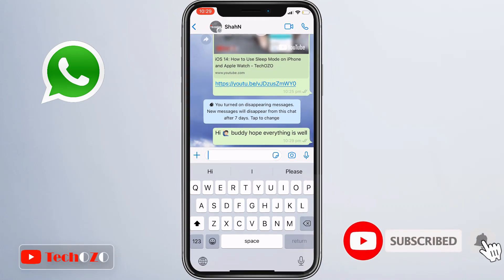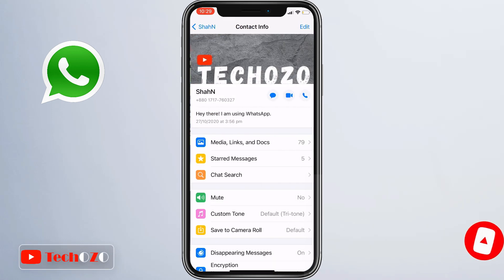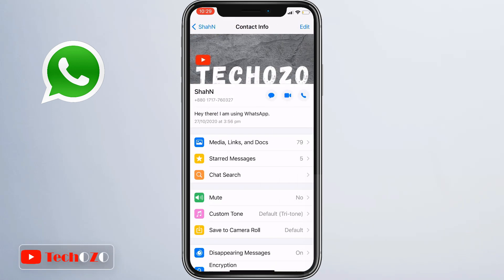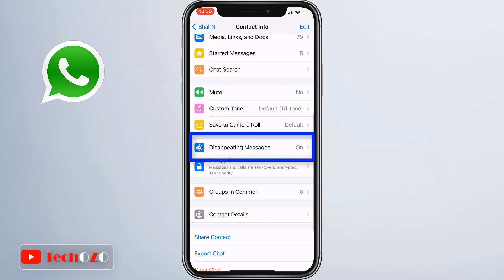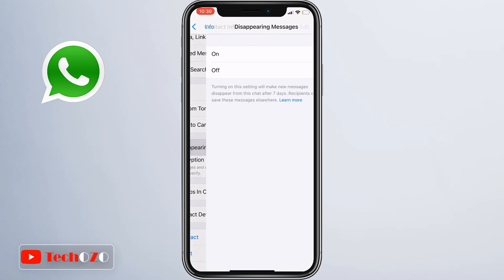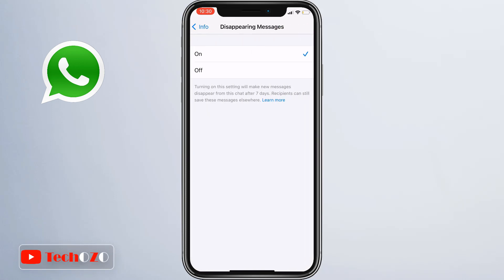To disable, simply open the WhatsApp chat, tap on the contact name, scroll a bit, tap Disappearing Message, and select Off.